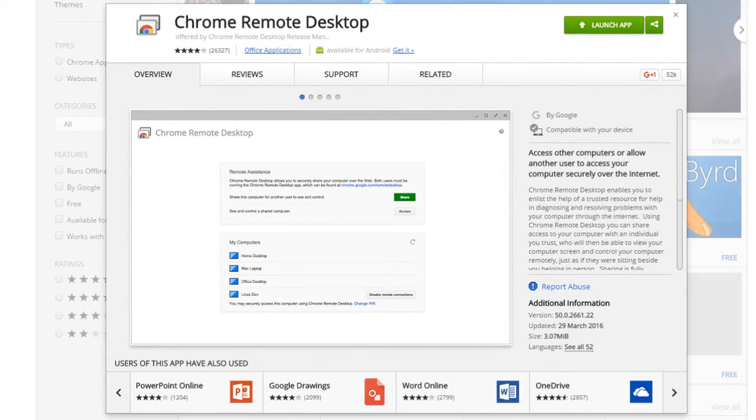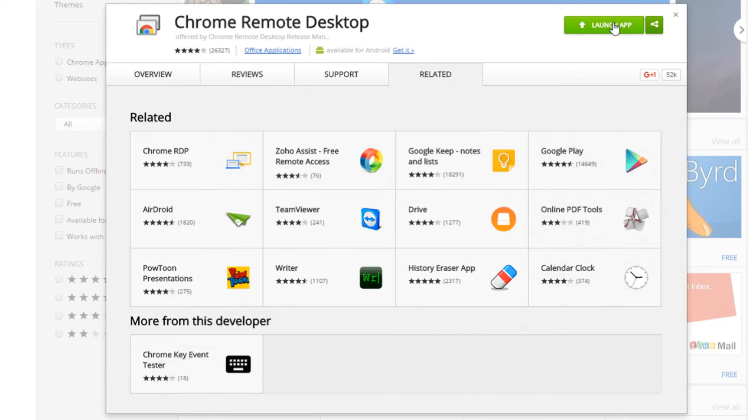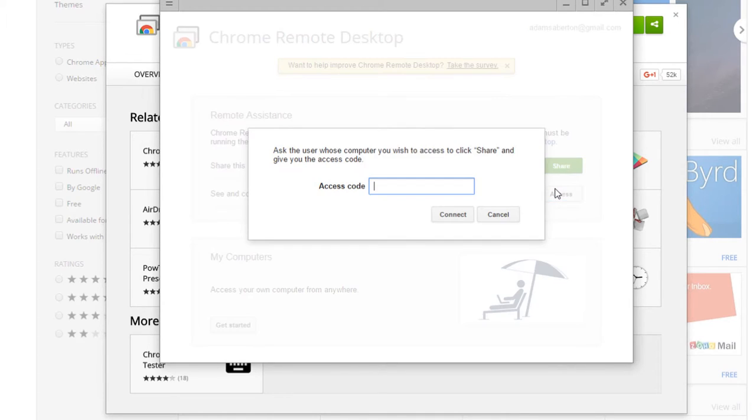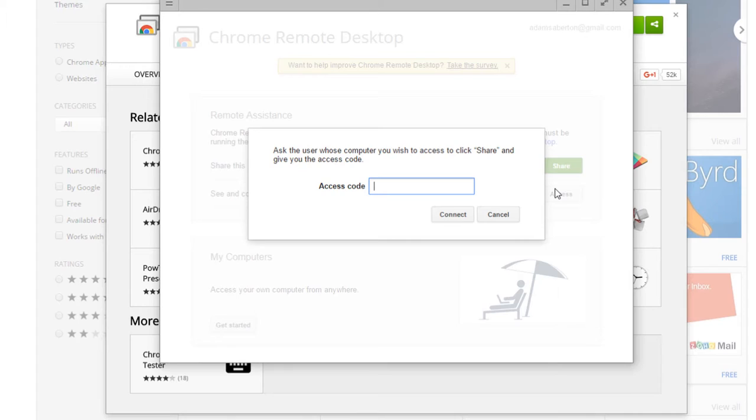and last but by no means least Chrome remote desktop if you've ever used a remote session tool such as team viewer log me in join me any of those this is basically the same thing so what you do for those that aren't informed you install this application